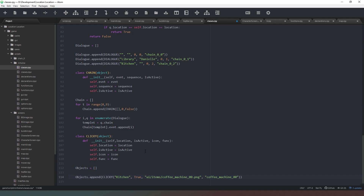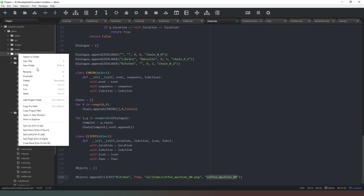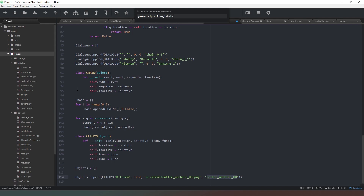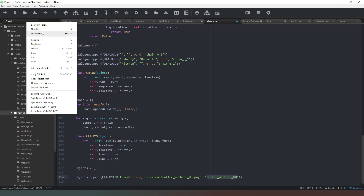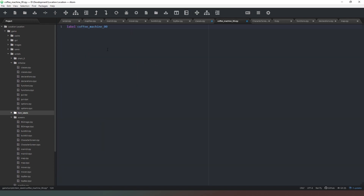Before doing anything else, we need to create this function. We could add a check using renpy.has_label for safety. We only need one label, so in our scripts folder we'll add a new folder called 'item_labels', then create a new file called 'coffee_machine_00.rpy'. Inside we write: label coffee_machine_00:, then return, and add a line of dialogue — "That's a good cup of joe." We could even take money from the player for the coffee, but I'm not that much of a sadist.